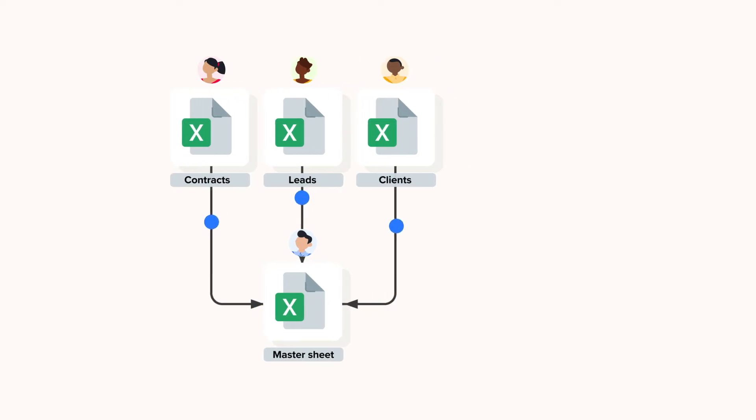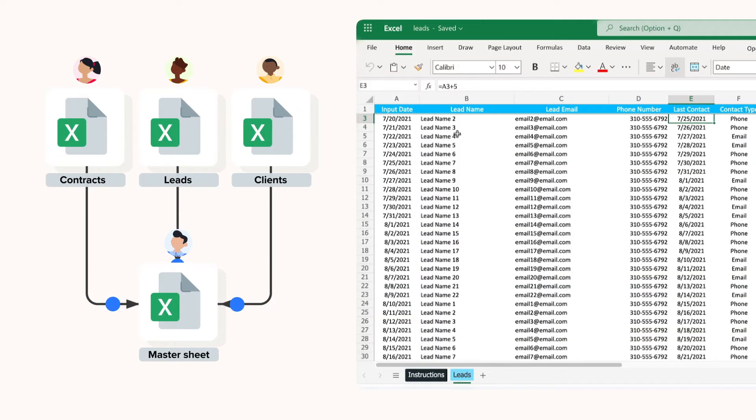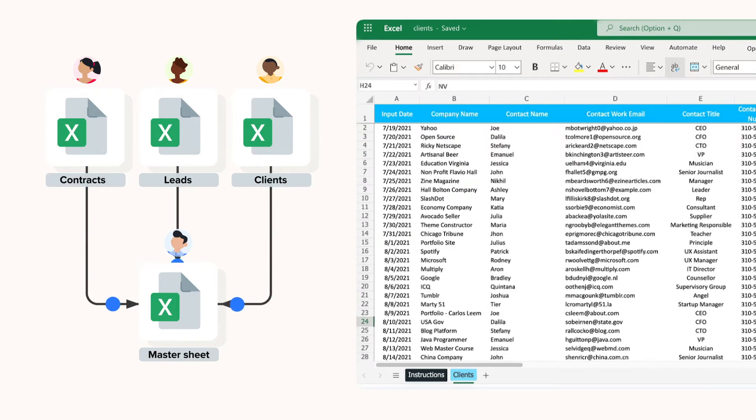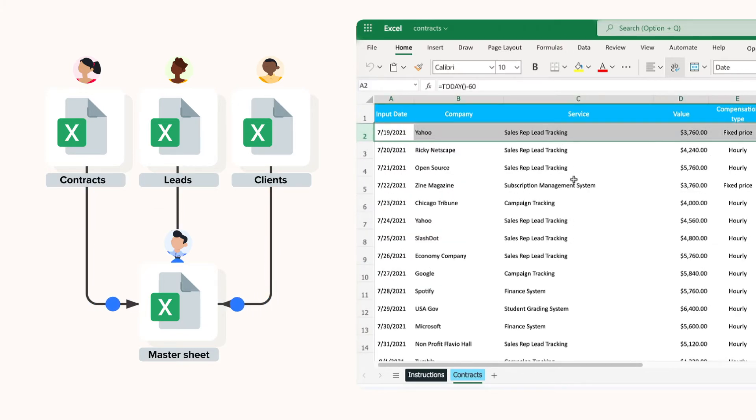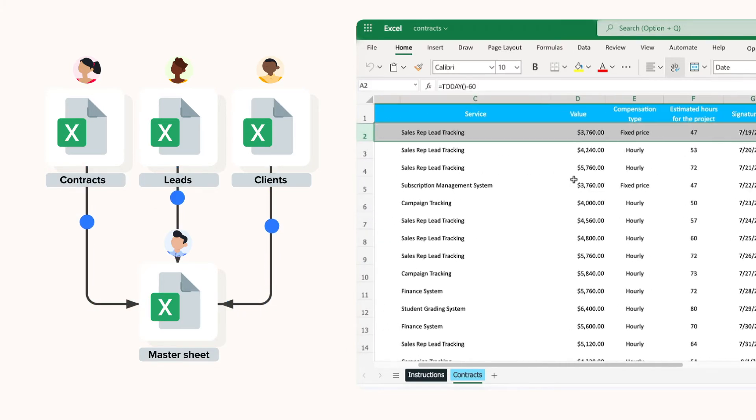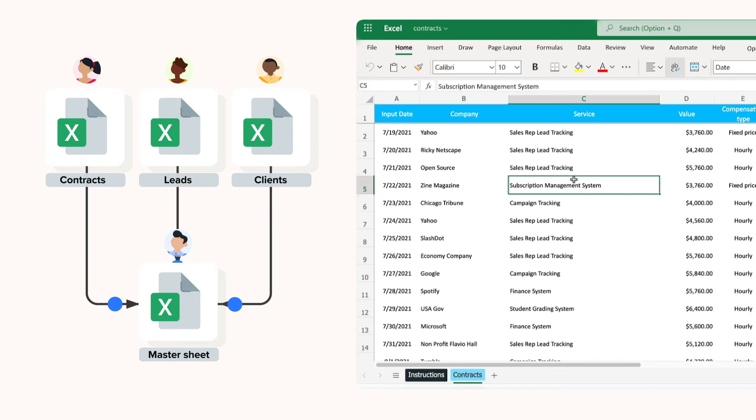In the lead spreadsheet sales reps record and track the status of their leads. In the clients file, you or your colleagues create and maintain a database of all clients and then when one of the team closes a deal, they should register it in the contract spreadsheet.